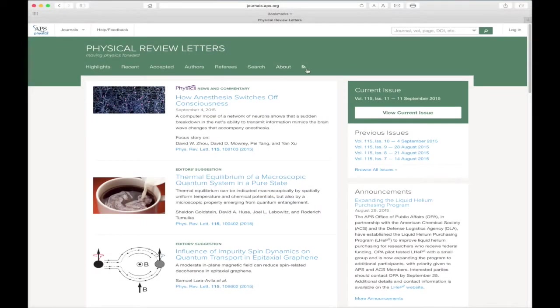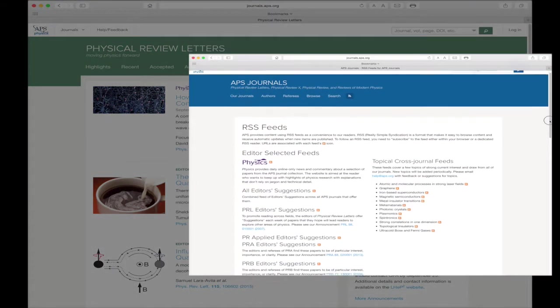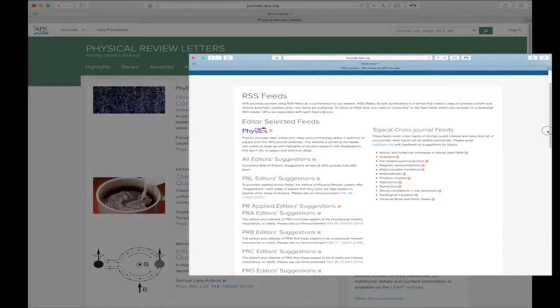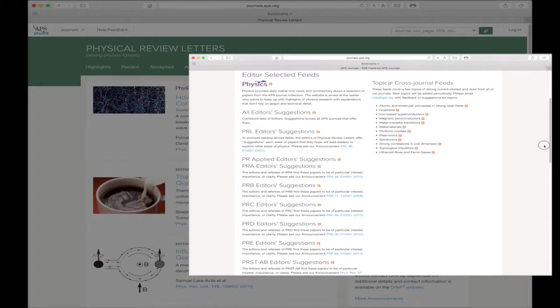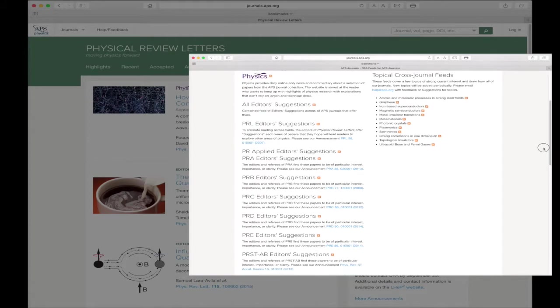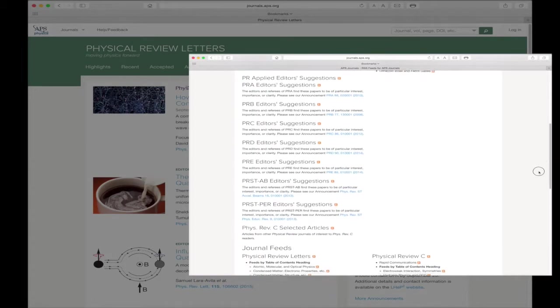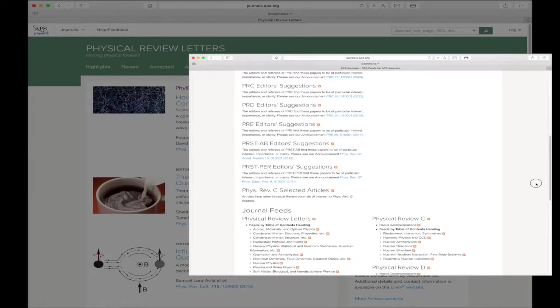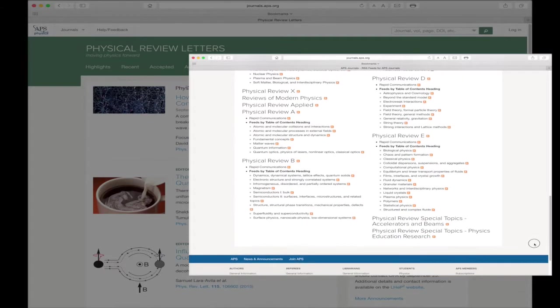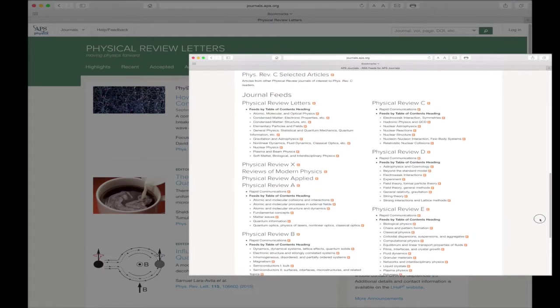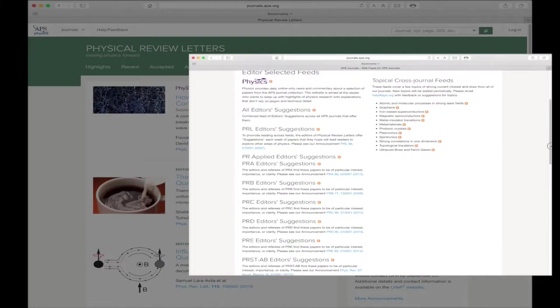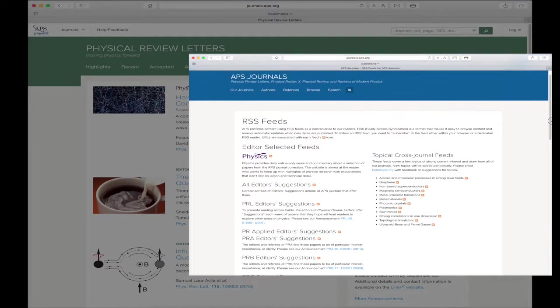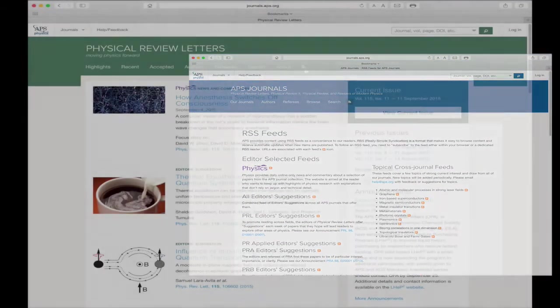The final link in the header bar is the RSS or Really Simple Syndication icon. Clicking here takes you to the APS Journal's RSS Feeds page. You can subscribe to any of the feeds either within your browser or a dedicated RSS reader. These feeds are updated automatically as new items are published and make it easy to keep up with APS Journal content.